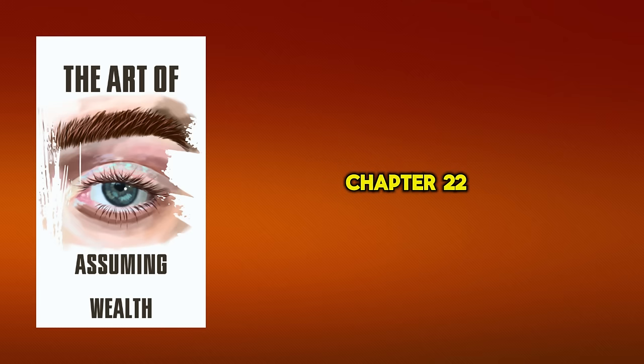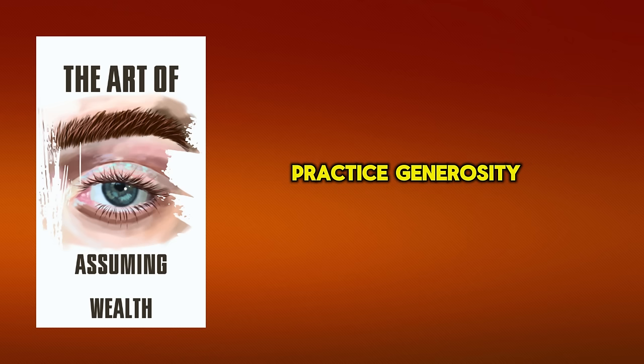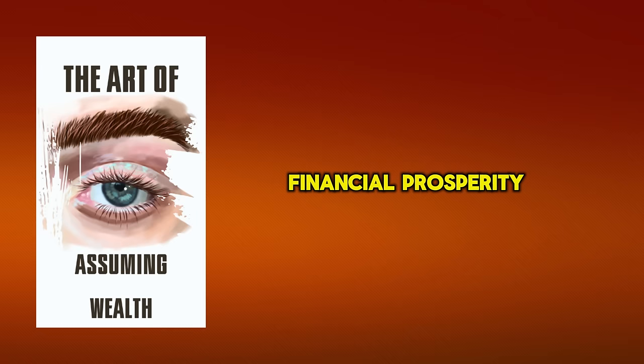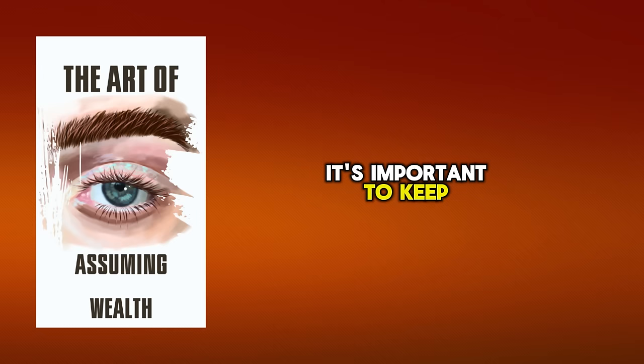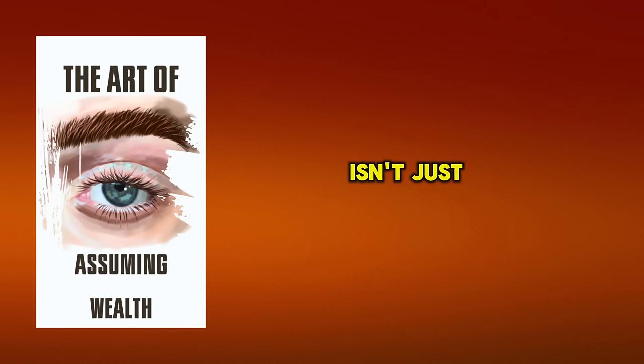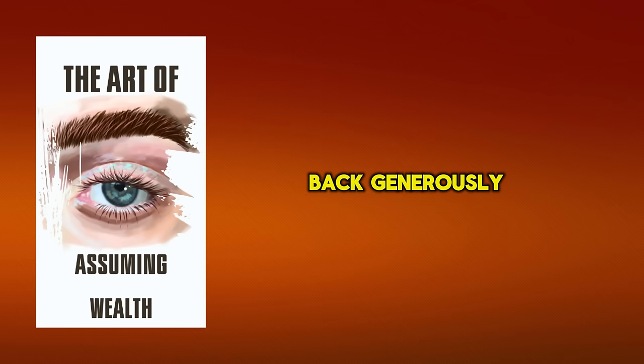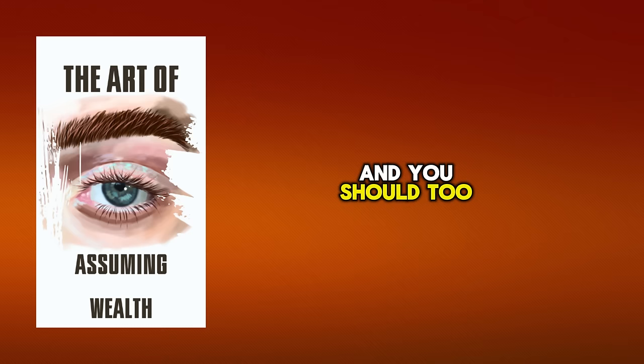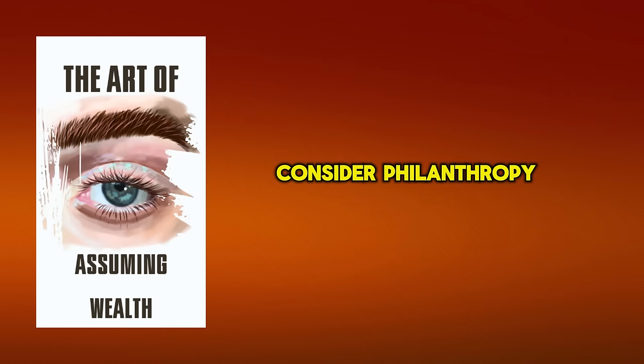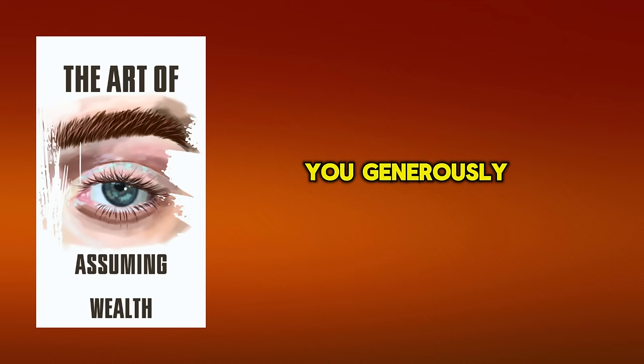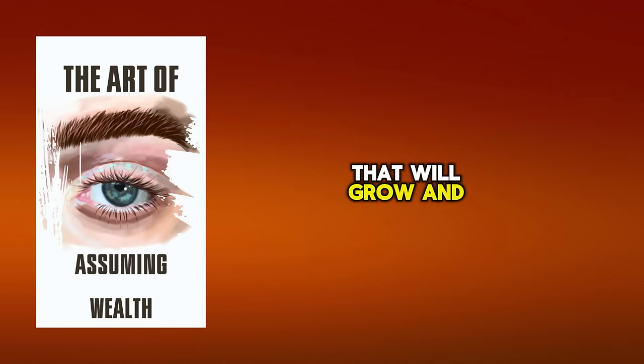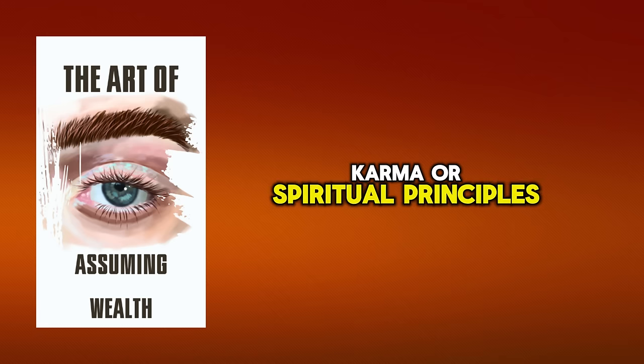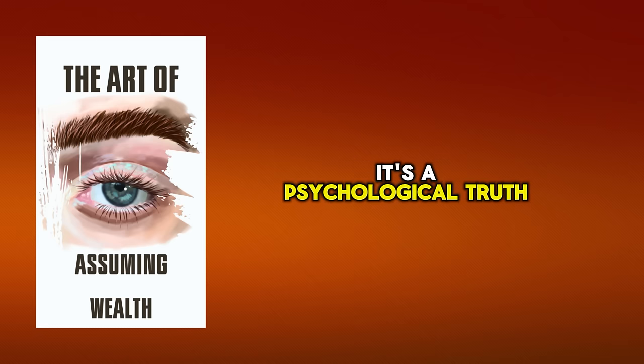Chapter 22. Practice Generosity and Giving. On your path to financial prosperity, it's important to keep in mind that the art of assuming wealth isn't just about accruing, but also about giving back generously. Millionaires don't just hoard their wealth, they use it to make a difference, and you should too. Consider philanthropy as an investment, not an expense. When you generously give, you're planting seeds of abundance that will grow and multiply. This isn't just about karma or spiritual principles. It's a psychological truth.